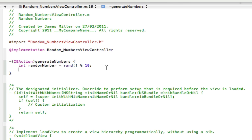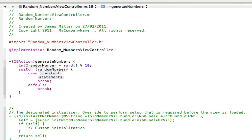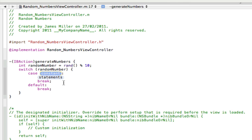So what we're going to do, we're going to use a switch case to switch between different outcomes, depending on what this random number turns out to be. So if we go below the random number now, we're going to type in switch and it should automatically complete. And our expression is going to be the random number. And the expression means what's changing, what's going to be the main part of this. And the case just means what case is it, what format is this random number in.